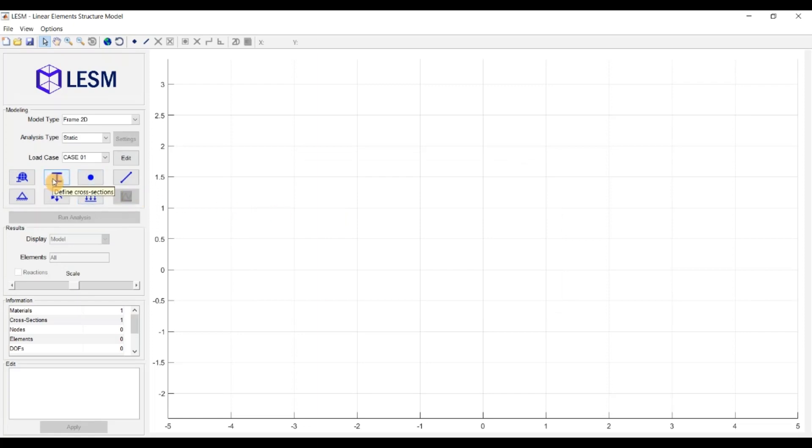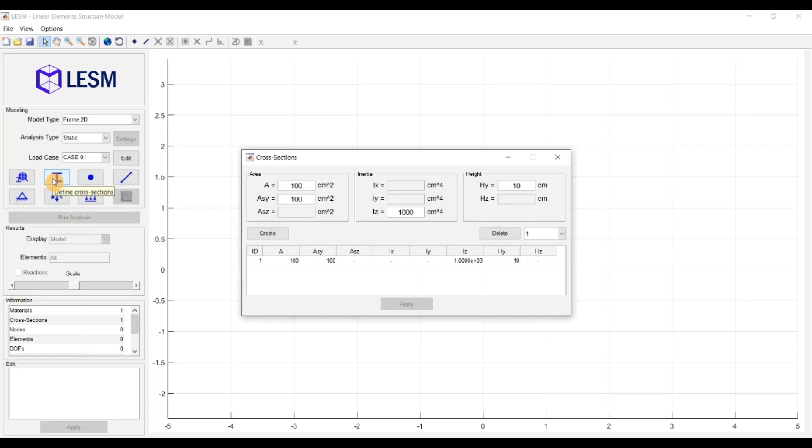The creation of cross-sections follows the same idea. In the Auxiliar window, you need to provide the properties of the cross-sections that you want to create. As you can see, not all properties are enabled.